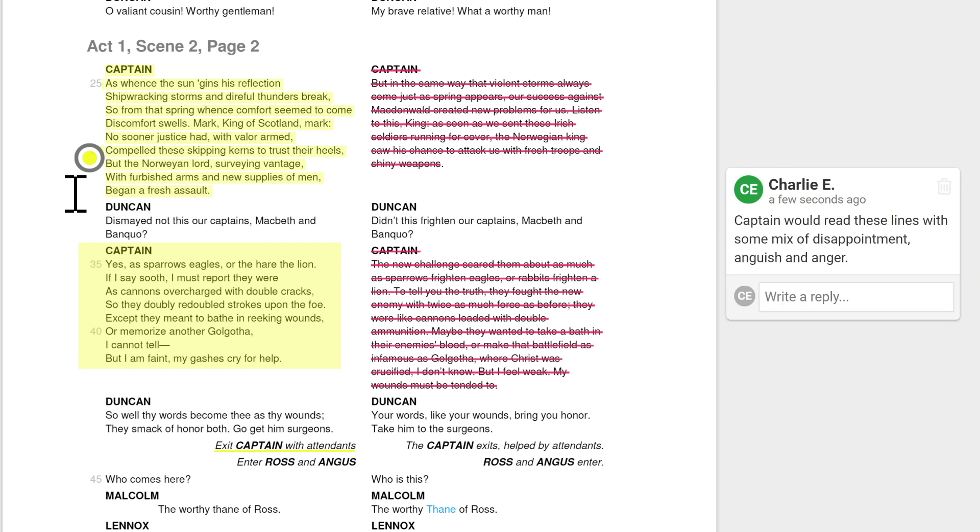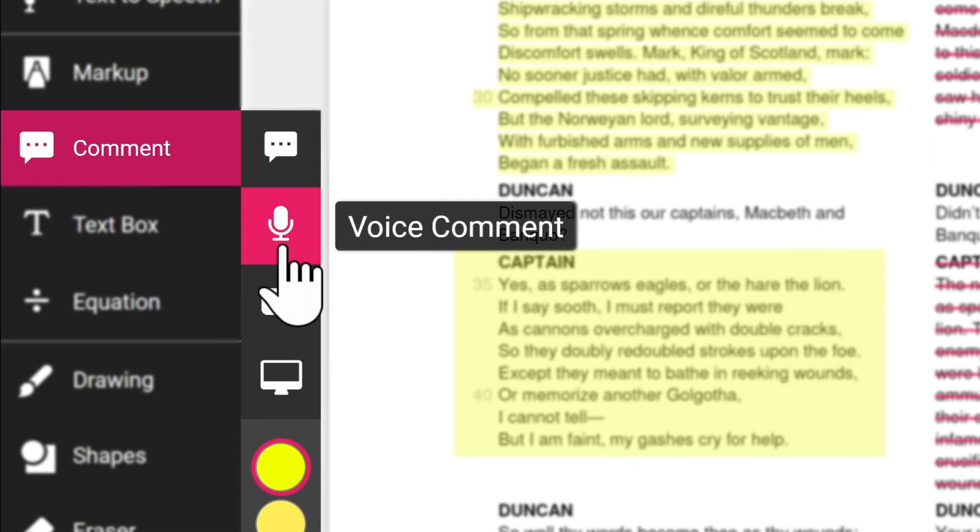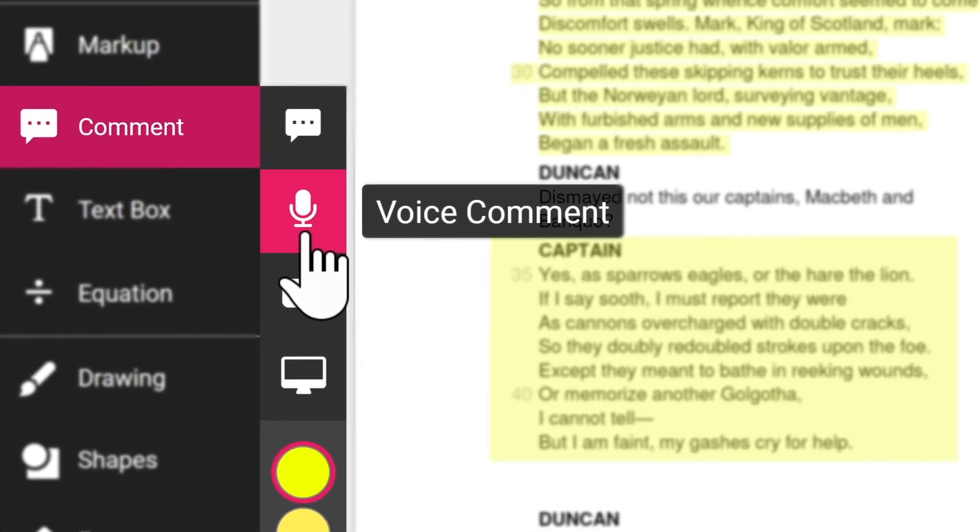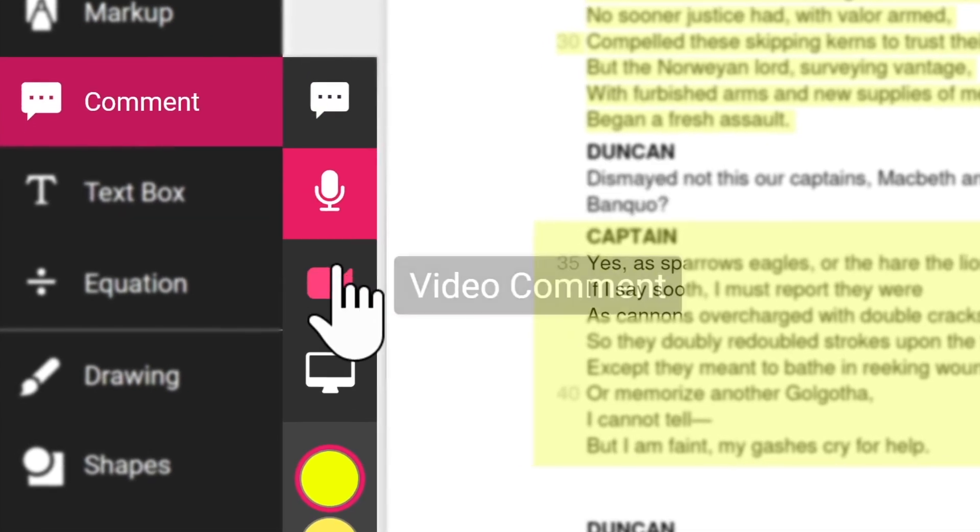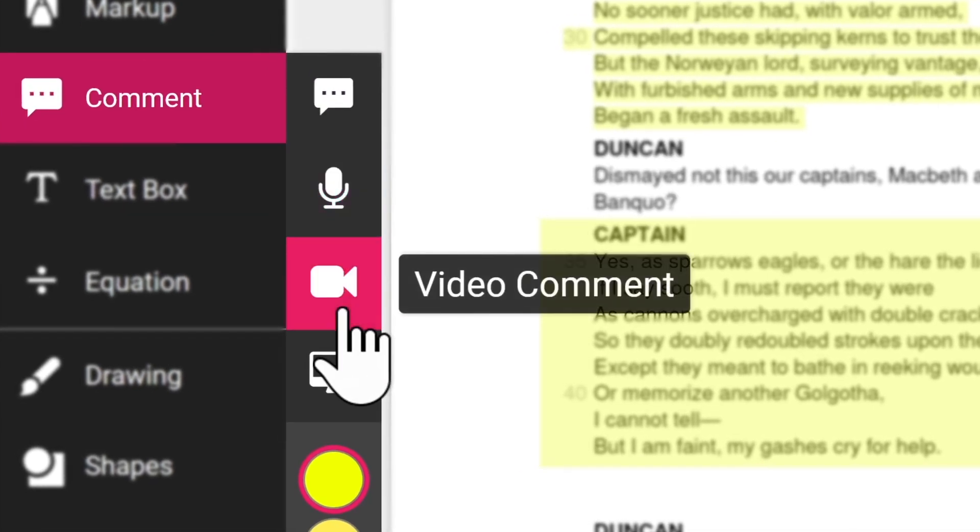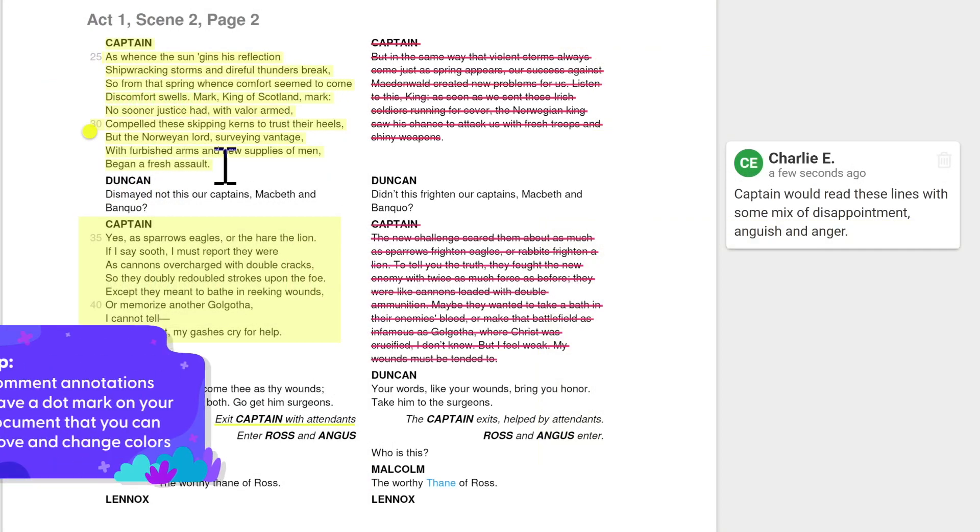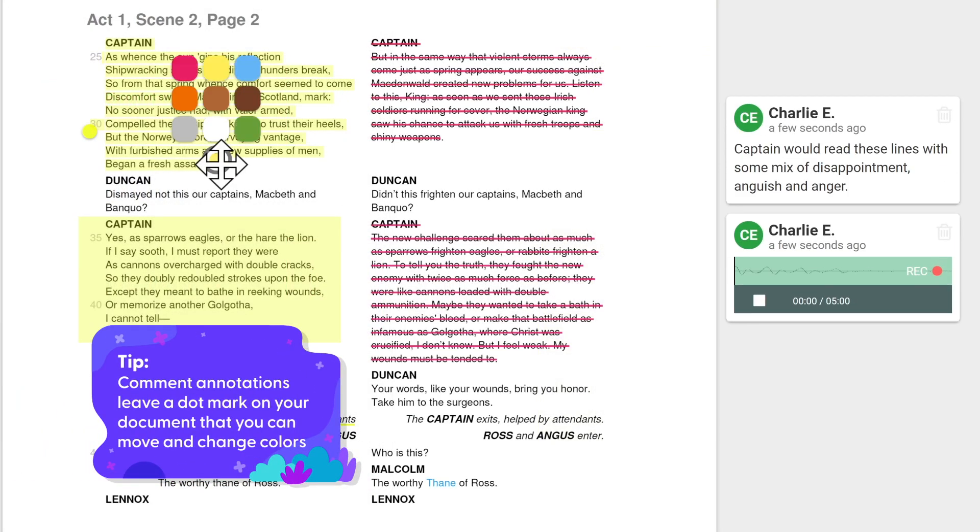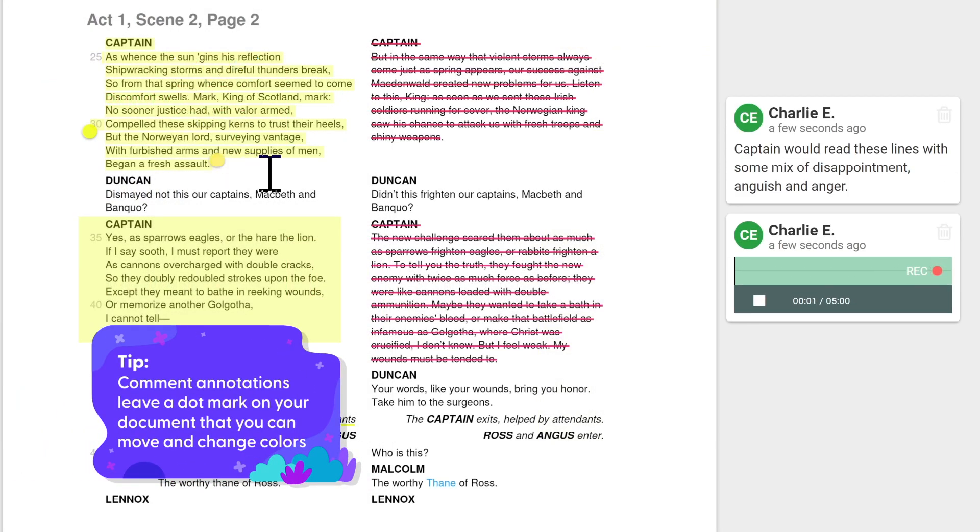For a more interactive way to give feedback, instructions, or answers to questions, you can use the voice comment and video comments feature. To create a voice comment, click anywhere to automatically start recording for up to five minutes. Click the stop button to finish recording.